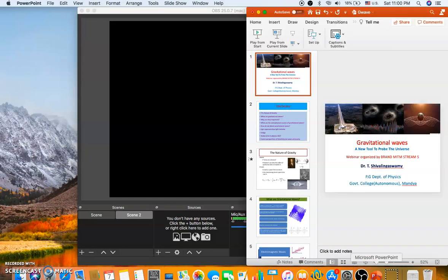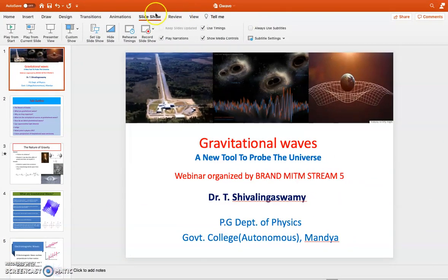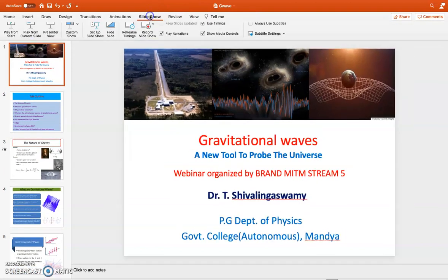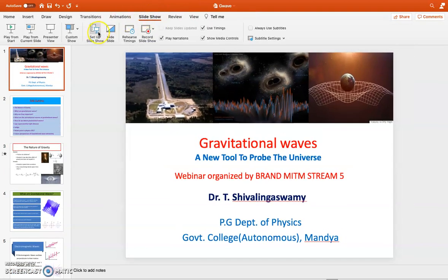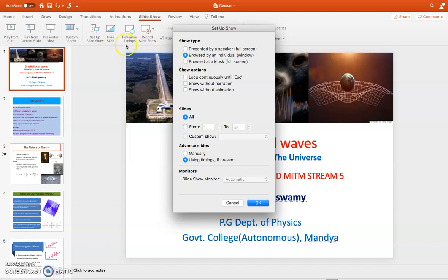First, keep your PowerPoint open. Then go to Slide Show, and in Slide Show press on 'Setup Slideshow'. By default the first option is enabled — 'Presented by Speaker' — but you should always select the second option, 'Browse by an Individual', that is the window option. Then press OK.